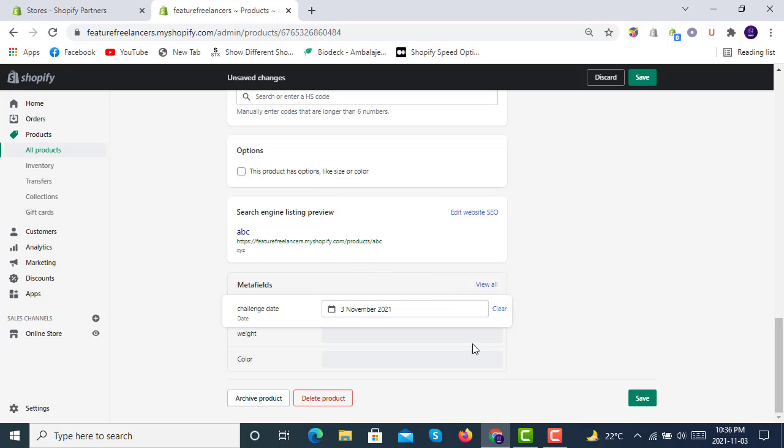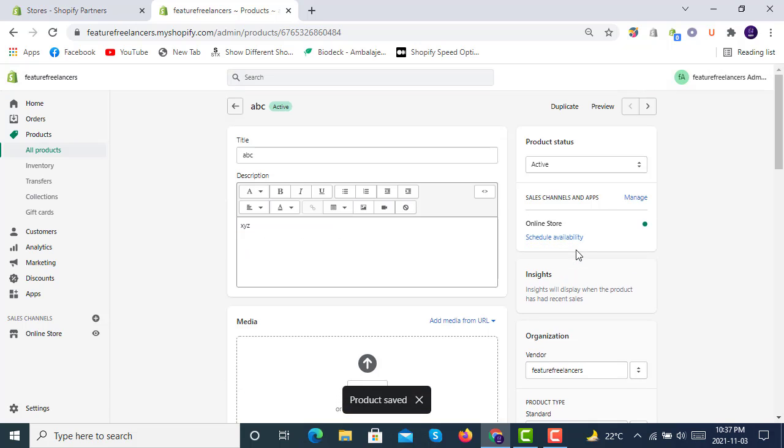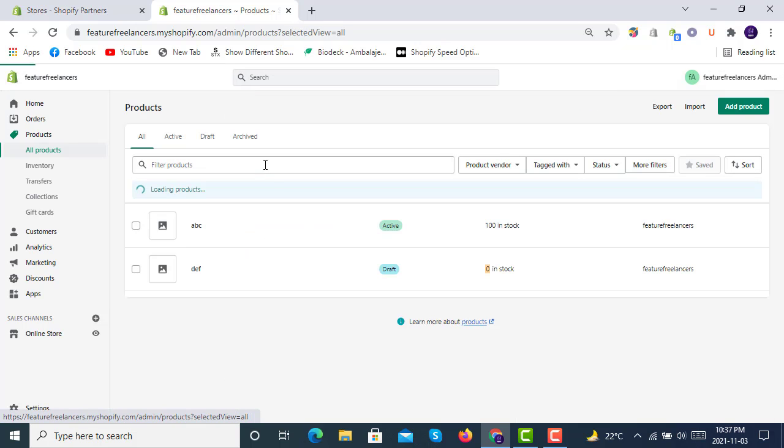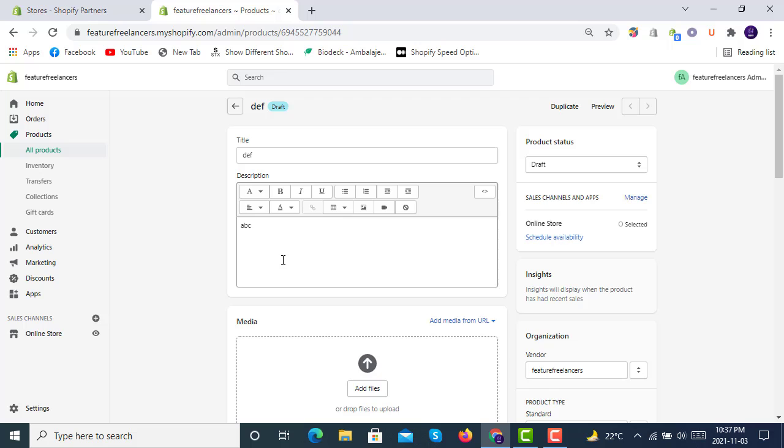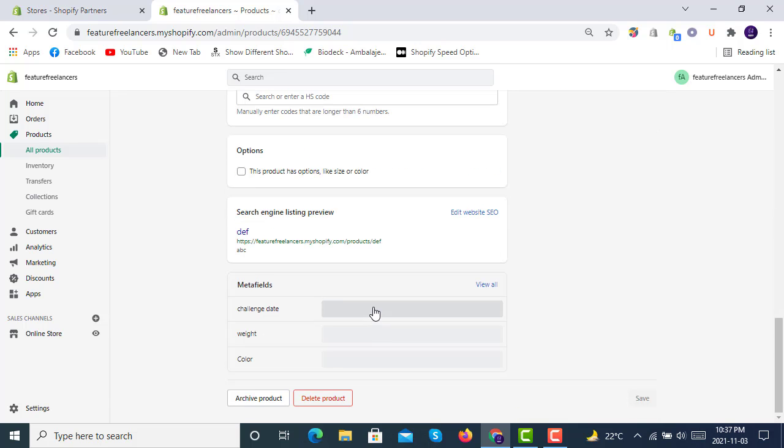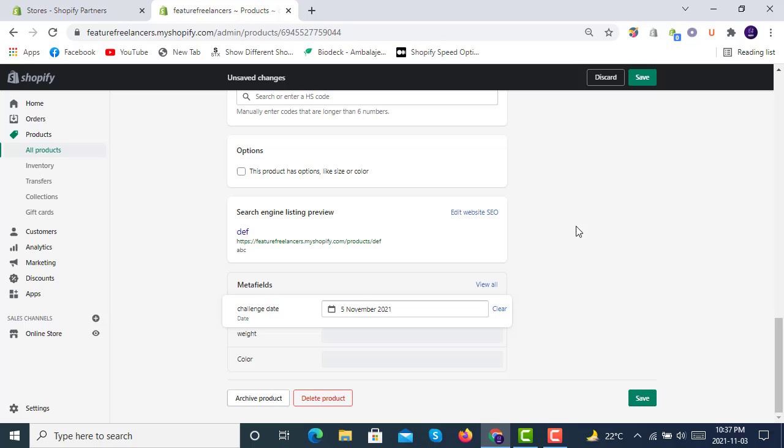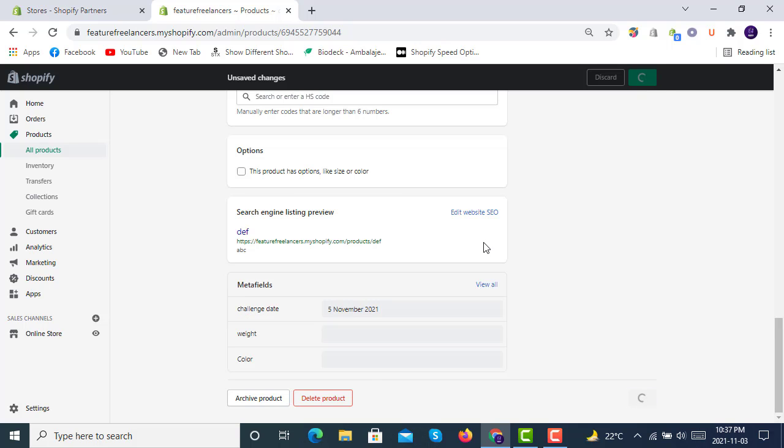For DEF it will be like that. It can be 6th, 5th of November. You can select anything.